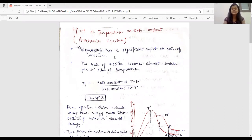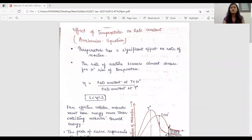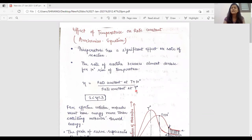Temperature has a very significant role on rate of reaction. When we increase the temperature by 10 degrees Celsius, the rate of reaction almost gets doubled. Now this is eta. Eta is the ratio of the rate constant at T plus 10 degrees Celsius upon the rate constant at T degrees Celsius. Mainly, we have the value of eta in between two and three.